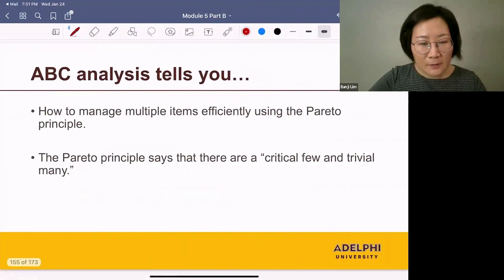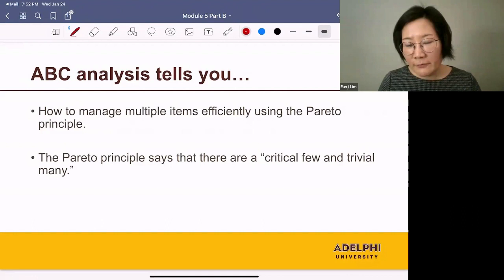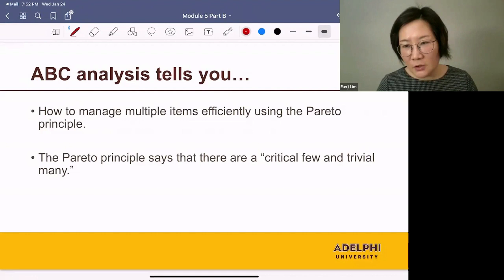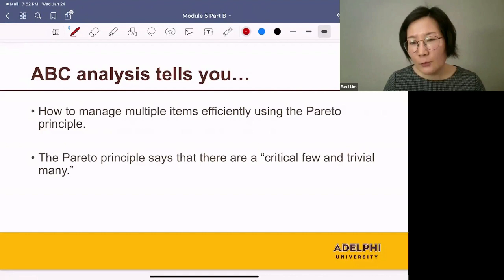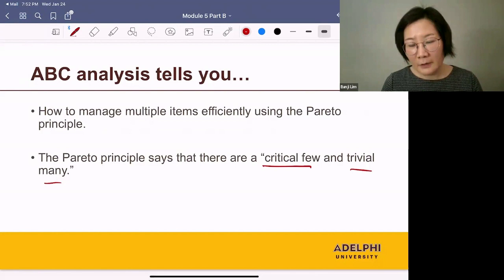To answer this, we can use ABC analysis. ABC analysis tells you how to manage multiple items efficiently using the Pareto principle. Let's refresh our memory and see what the Pareto principle was about. Pareto was an Italian economist who studied the way money was distributed among people. He found out the majority of money was owned by a small number of people — in other words, there are a critical few and trivial many.